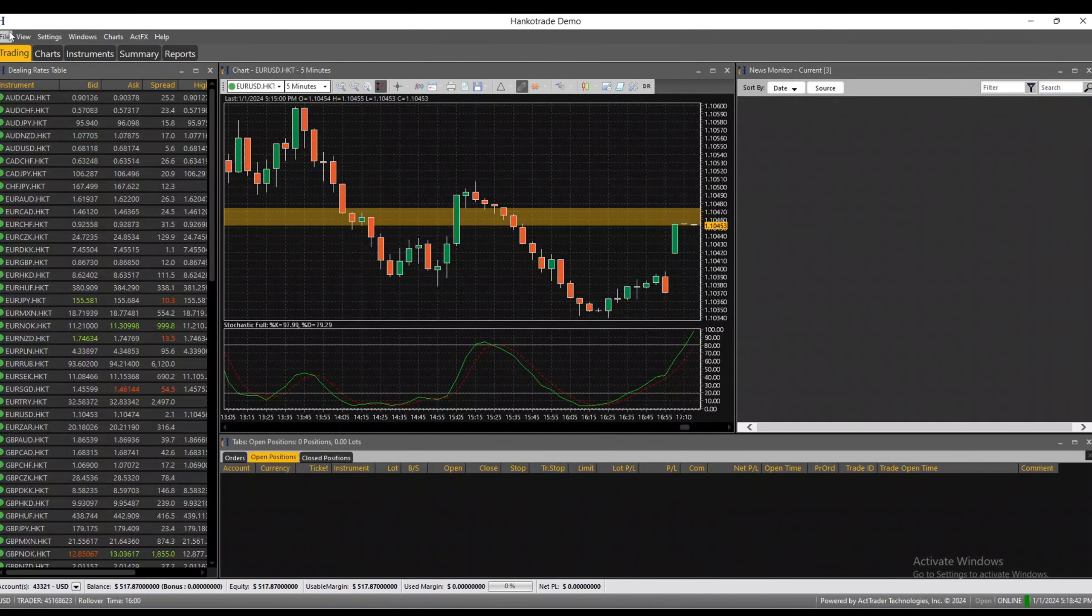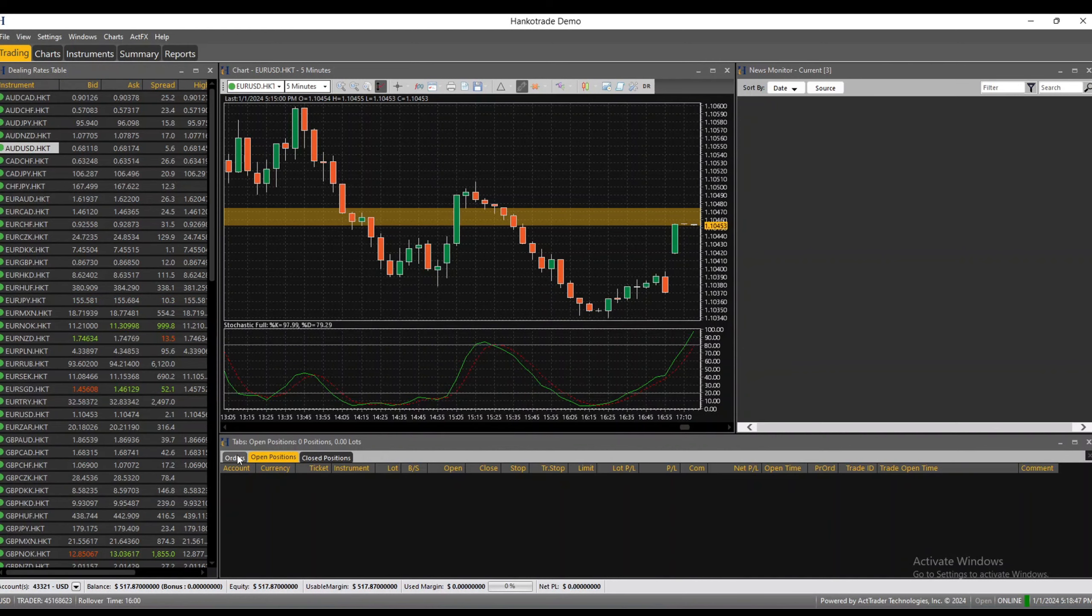Back to the trading platform, you've got news, your open positions, and your closed positions. It's a little similar to what you were looking at before, but not the same.